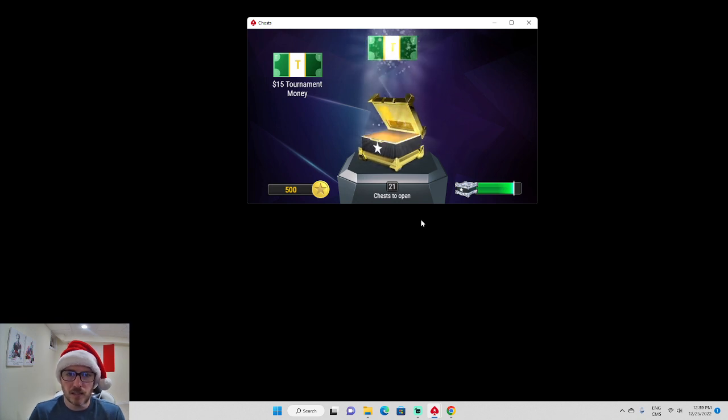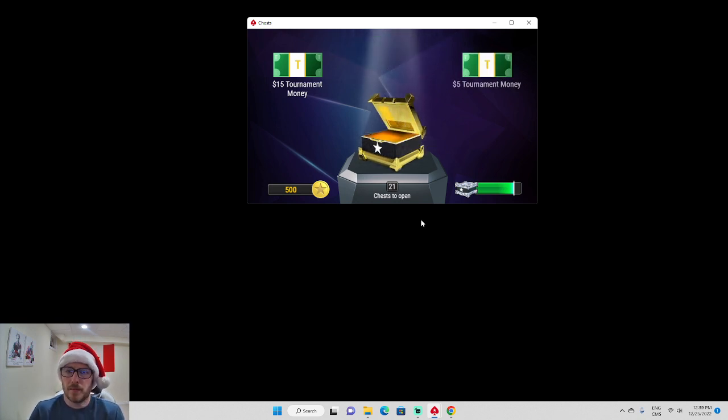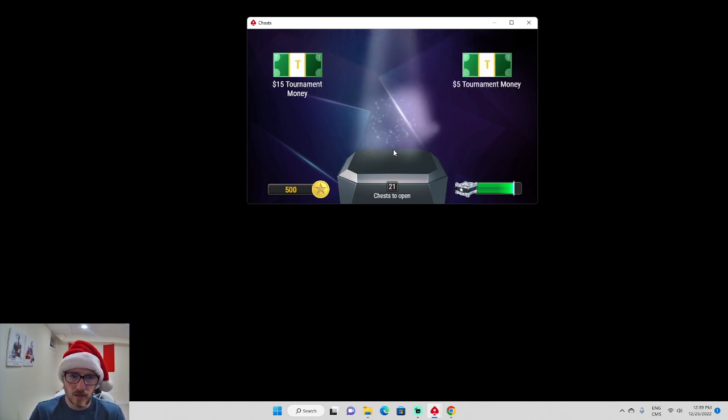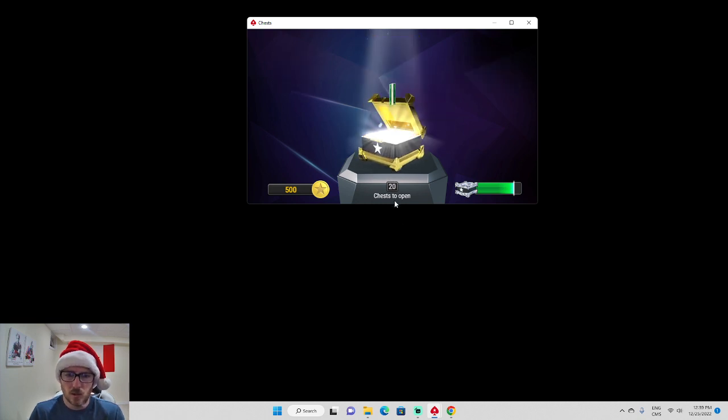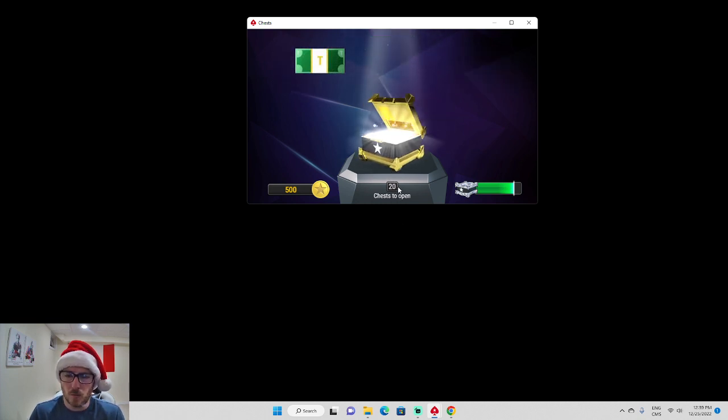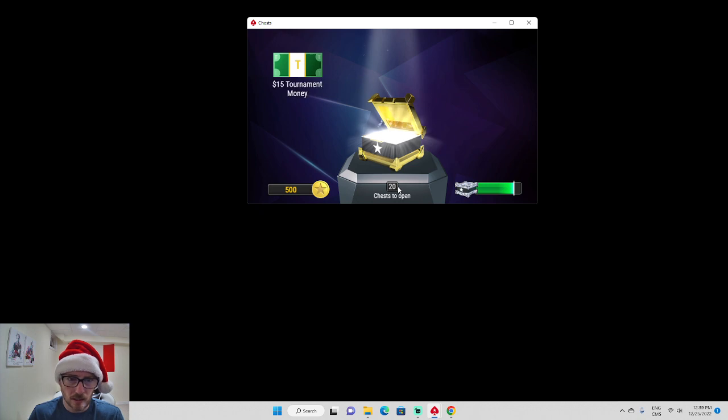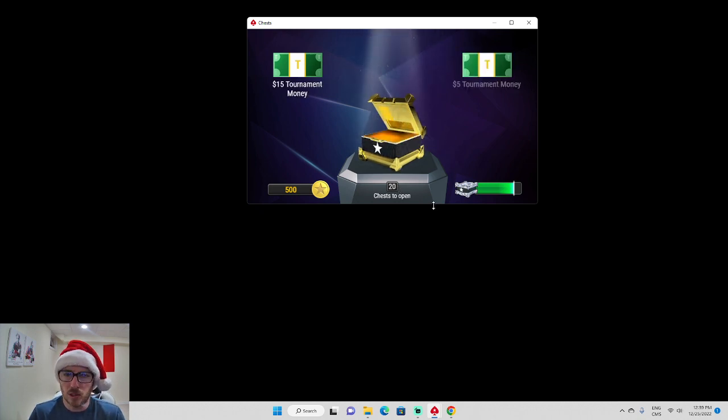There we go guys, all right. Here we go - 22 chests to go. We are getting $15 in tournament play, plus another $5 in tournaments. We'll look at the money we have after.